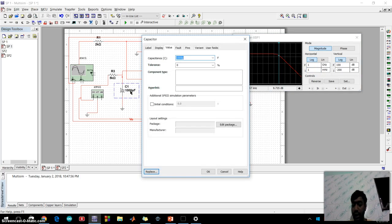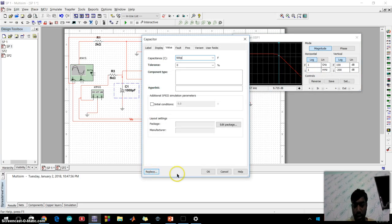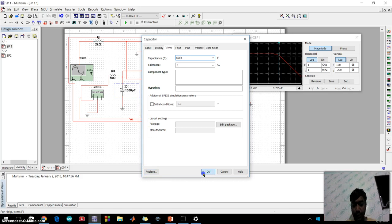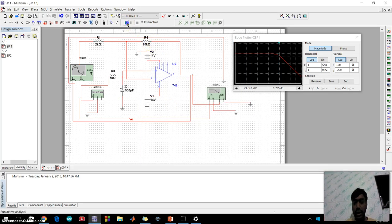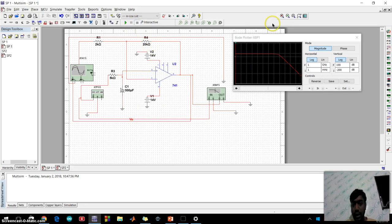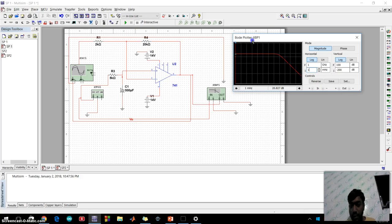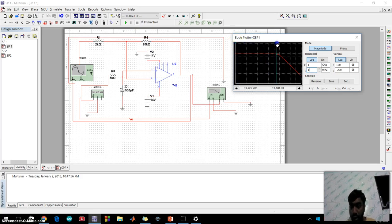Like I am changing from 1000 picofarad to 500 picofarad. Then okay, I run this circuit.